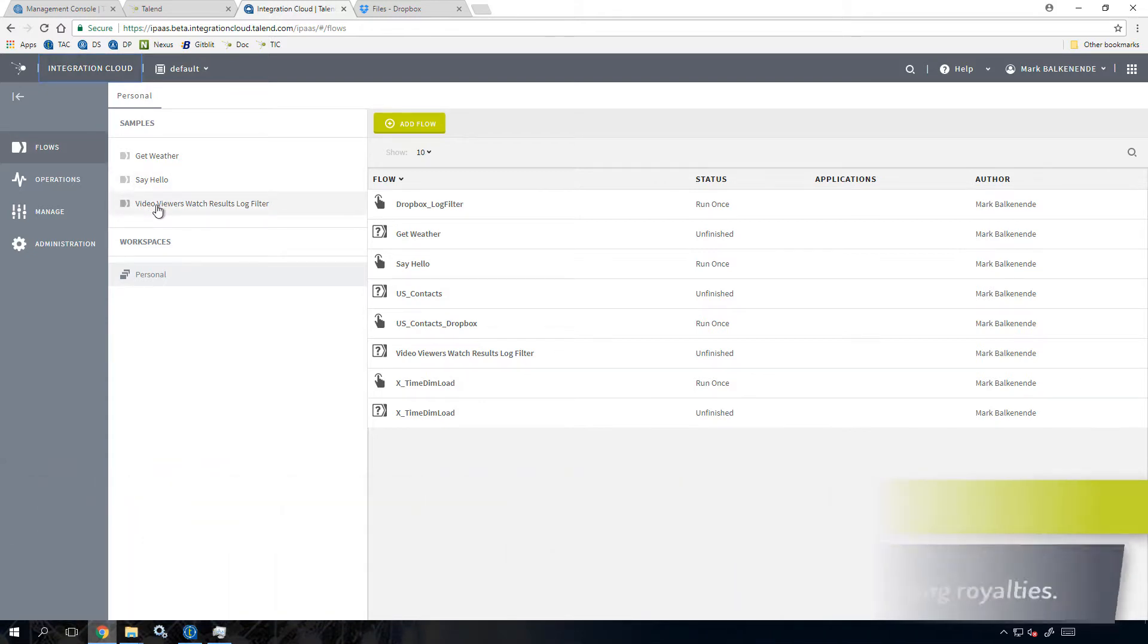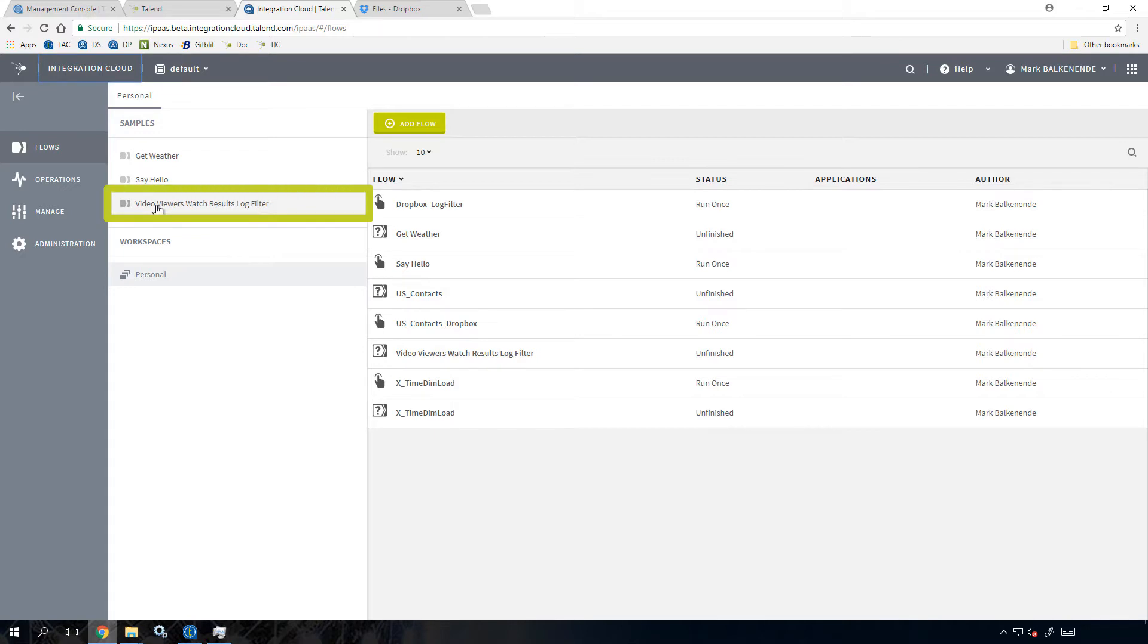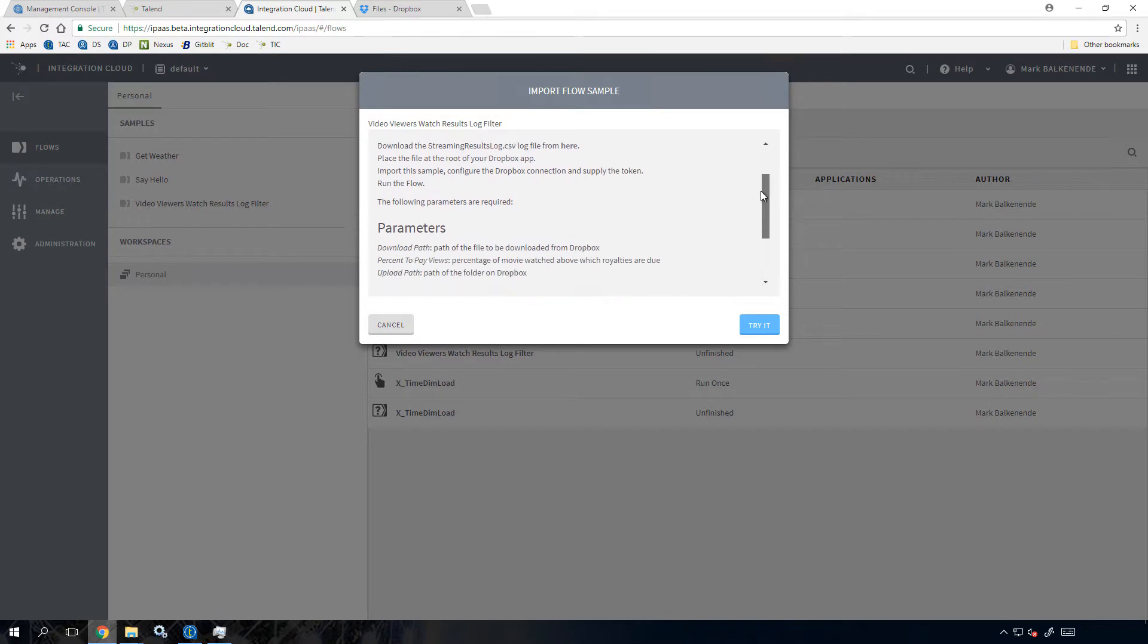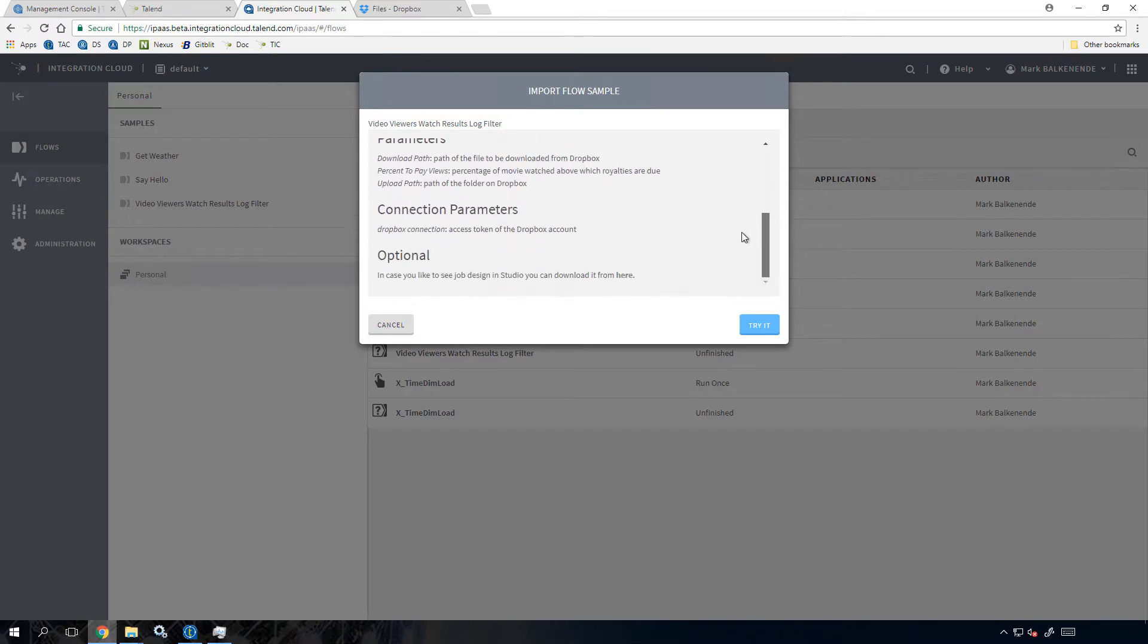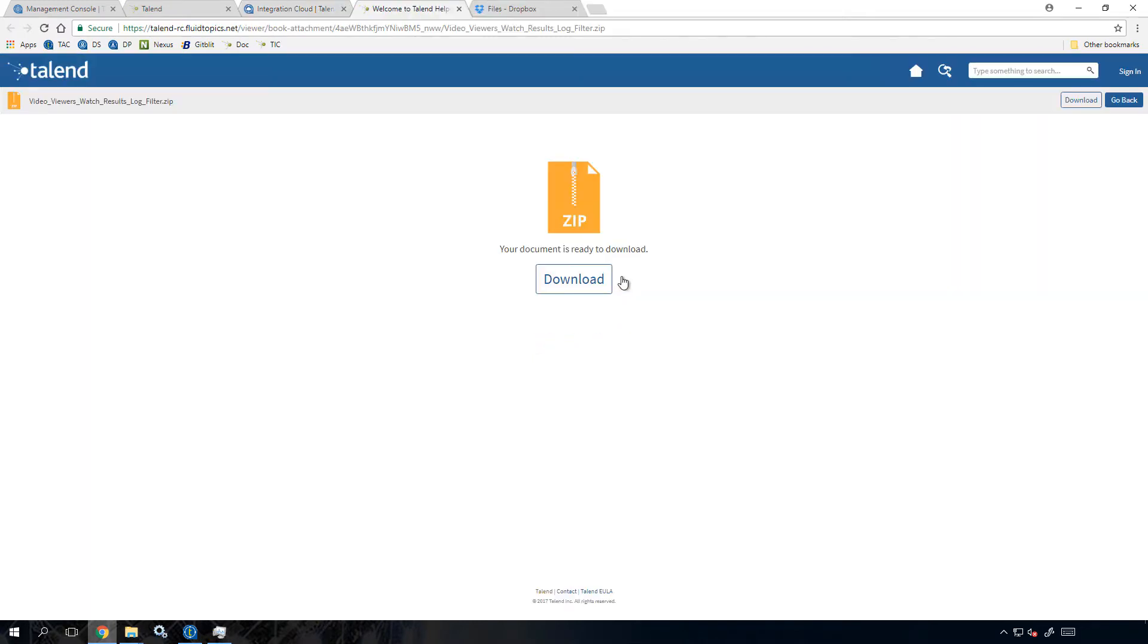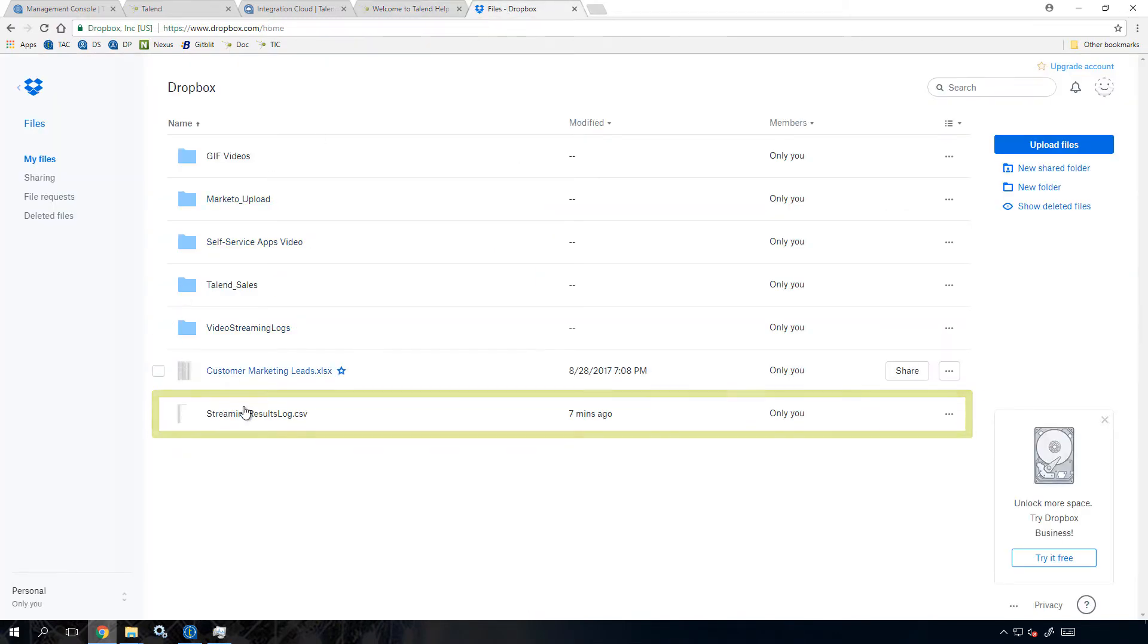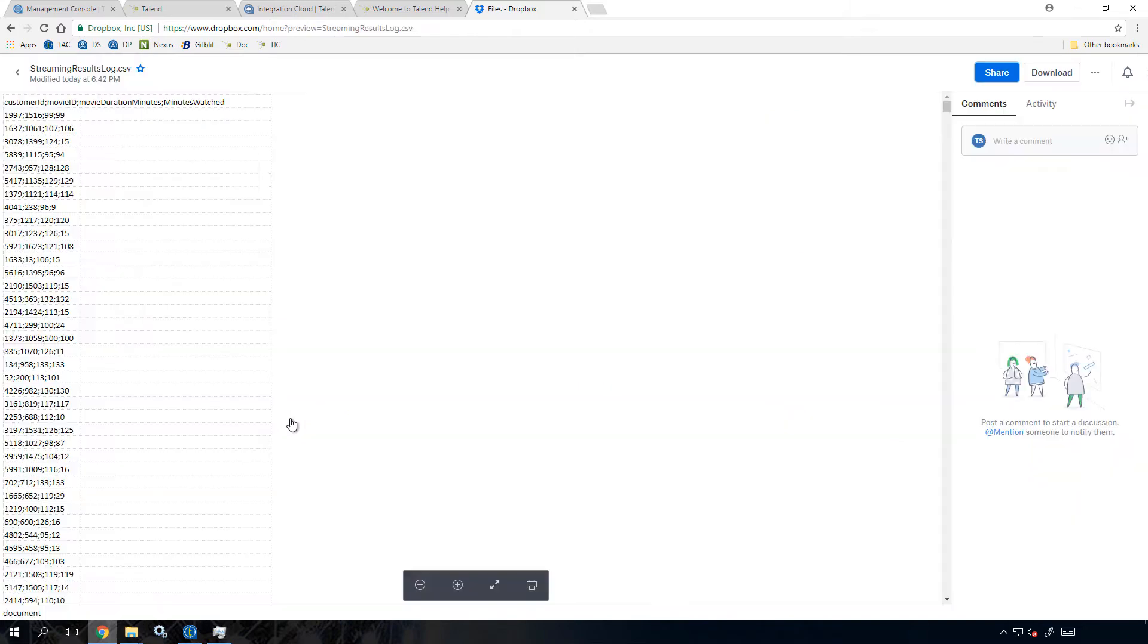I encourage you to follow along with me by first accessing the job video viewers watch results log filter from within the Talend Data Integration homepage. The link to download the job and all of its resources can be found within the job description. I've also already uploaded the necessary movie rental and streaming company customer log file to my Dropbox application.